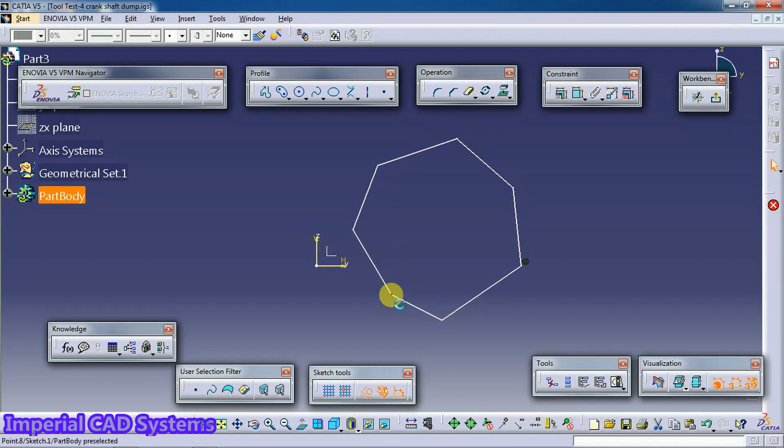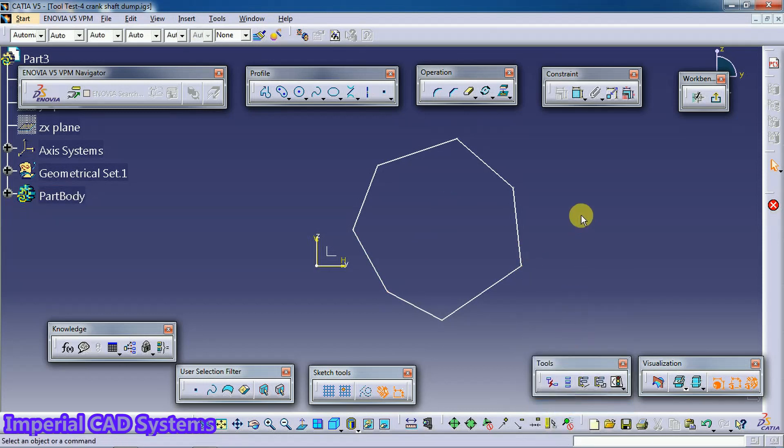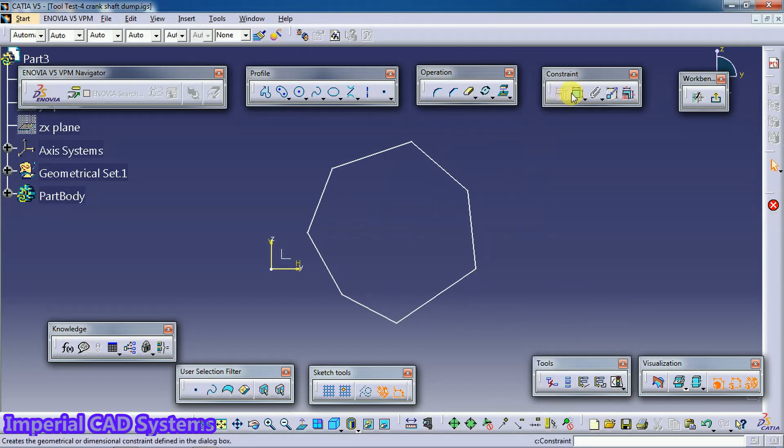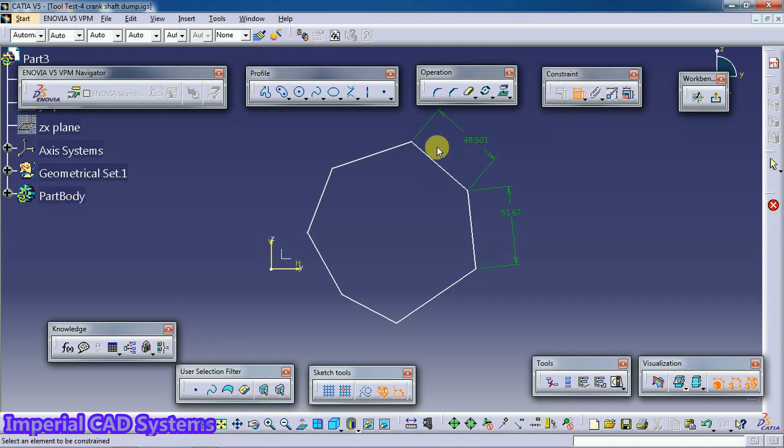Now when I delete this coincidence constraint, when you give dimension to all sides it shows different lengths.